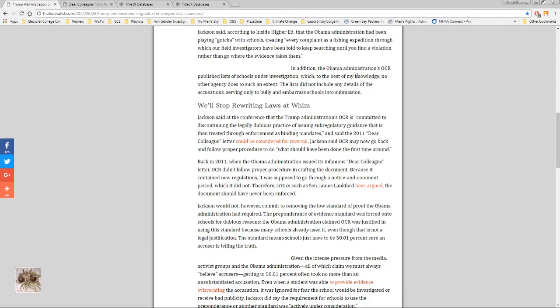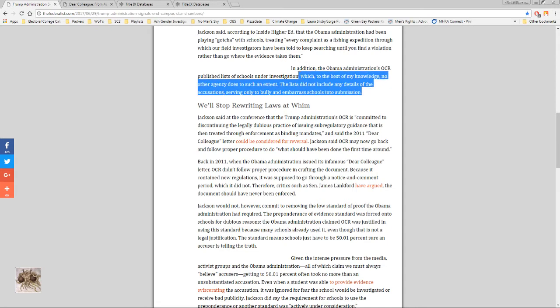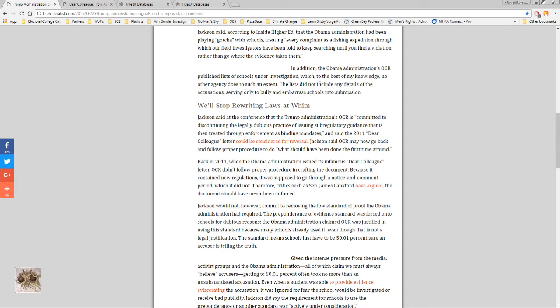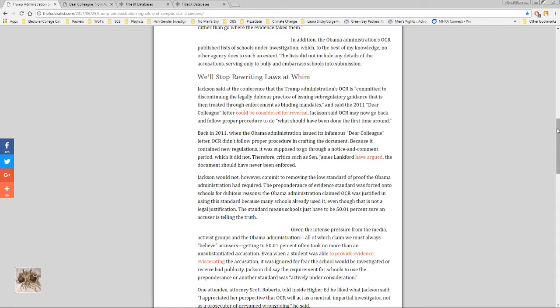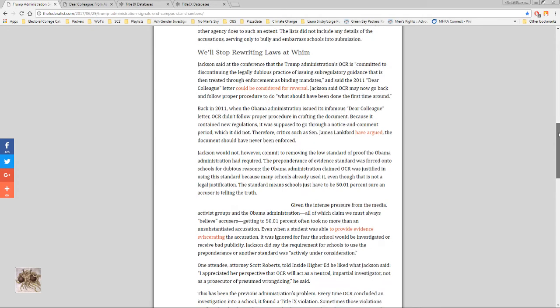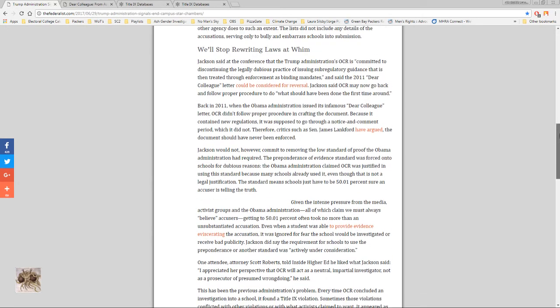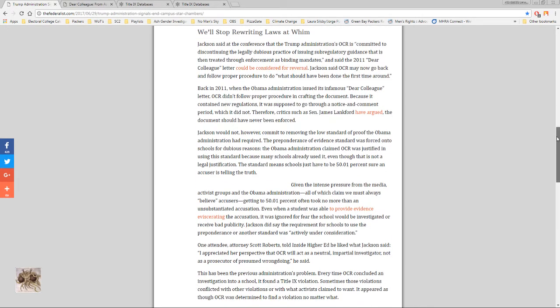In addition, the Obama administration's OCR published lists of schools under investigation, which to the best of my knowledge no other agency does to such an extent. The list do not include any details of the accusations, serving only to bully and embarrass schools into submission. I mean this is on par with the sex offender registry in my opinion. And what's the process for these schools to get on these lists? It can be very damaging to a school and they might be falsely accused of not trying to go after sexual assaults.